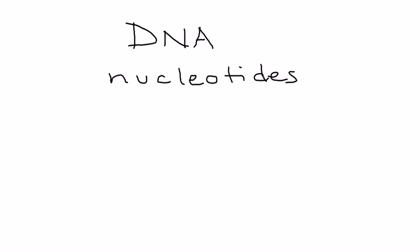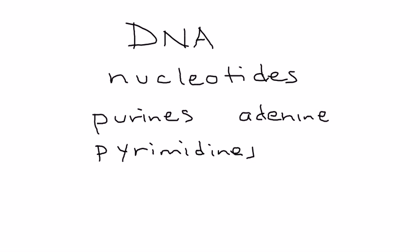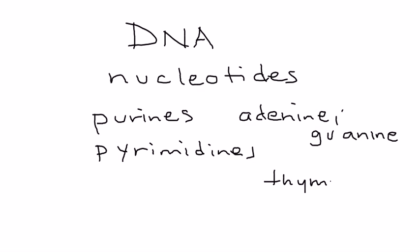There's basically two purines: adenine and guanine, and there's two pyrimidines which are thymine and cytosine. In Lesch-Nyhan syndrome we're going to focus on guanine. Why is this important?